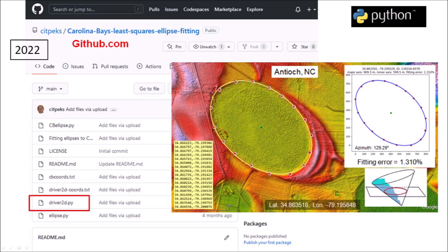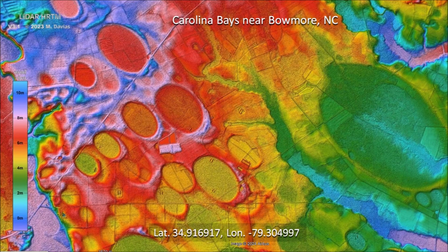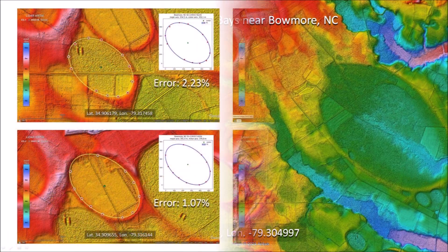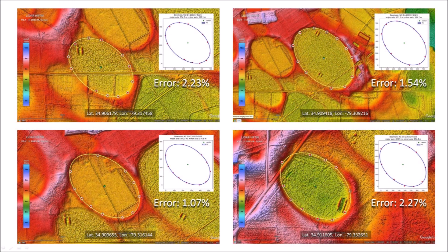This program is open-source software available on GitHub. We are going to use the Python program to evaluate this cluster of Carolina Bays near Bowmore, North Carolina. We select points along the perimeter of each basin and record the Cartesian coordinates in a text file. The Python program processes the text file and fits an ellipse to the points using the least squares method. The program outputs a graph of an ellipse through the points and a percentage that indicates the deviation of the points from the ellipse.